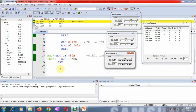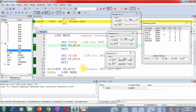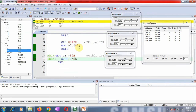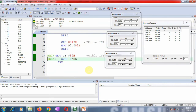Now, the interrupt priorities are demonstrated. If both INT0 and INT1 are activated at the same time, by default INT0 has higher priority according to the interrupt table. When both interrupts are given simultaneously, the control transfers to the ISR of INT0. That ISR gets executed first. Unless the priority is changed, INT0 will always be given priority as it is the default.